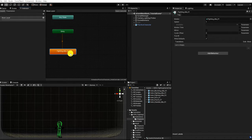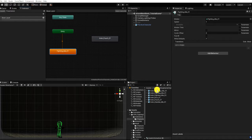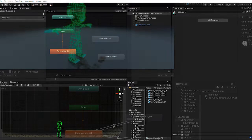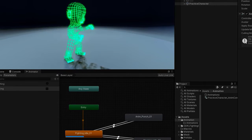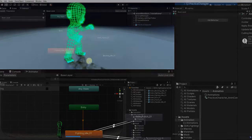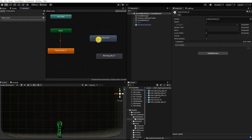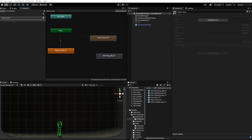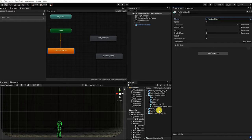Something to note: the first animation state created within the animator is automatically assigned as our default animation state. Our default animation state is the first state that plays when our animation controller starts. However, if we started with the wrong animation or want to change our default state, we can do this by right clicking any state and selecting Make Layer Default State. We can also change our default state animation by clicking the state and dragging in or selecting a new animation under Motion.